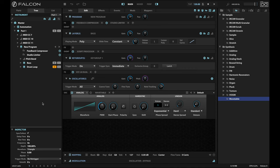I wanted to show you something really cool in Falcon that I think a lot of people tend to overlook, which is the whole variety of alternate waveforms that you can get in the wavetable oscillator.